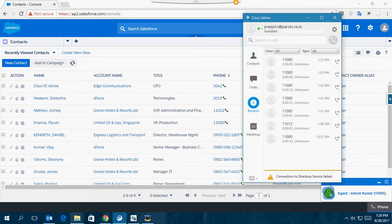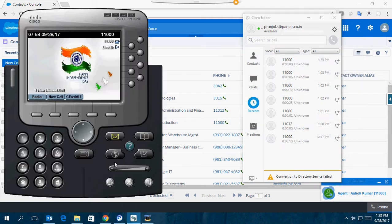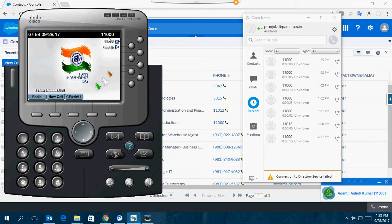On my same PC I have another Cisco soft phone, the Cisco IP Communicator, which has extension number 11000.